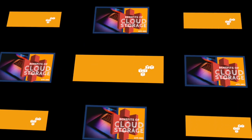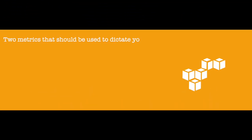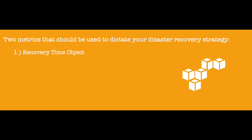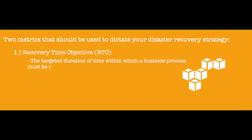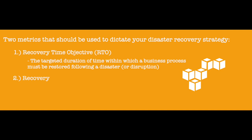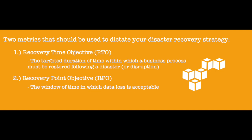There are two metrics that should be used to dictate your overall disaster recovery strategy. 1. Recovery Time Objective, RTO, or the targeted duration of time within which a business process must be restored following a disaster or disruption. 2. Recovery Point Objective, RPO, or the window of time in which data loss is acceptable.